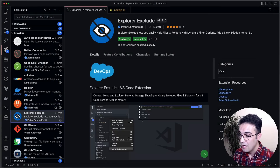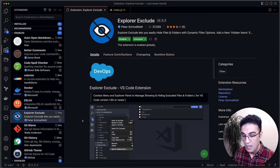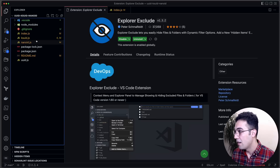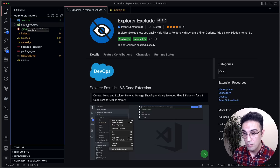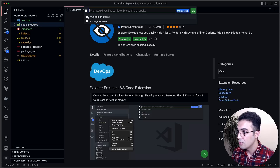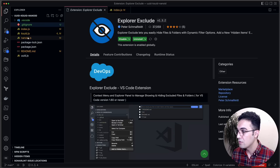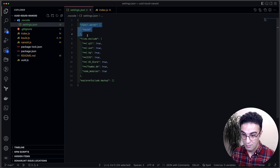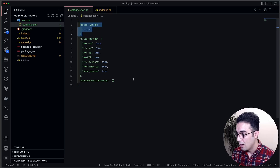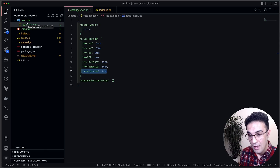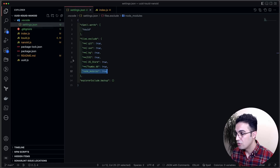Explorer Exclude lets you hide whatever files you don't want to see. For example, if you're working with TypeScript, JavaScript, or Go, you can hide some files. If I don't want to see node_modules or .vscode all the time, I can right-click and add hidden items. Now node_modules is hidden. You can also commit the .vscode settings and share them with your whole team.